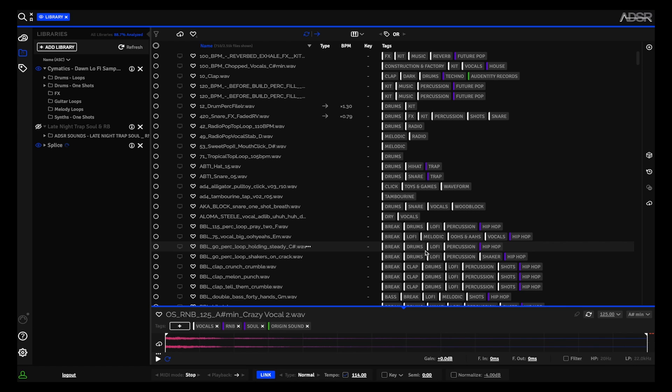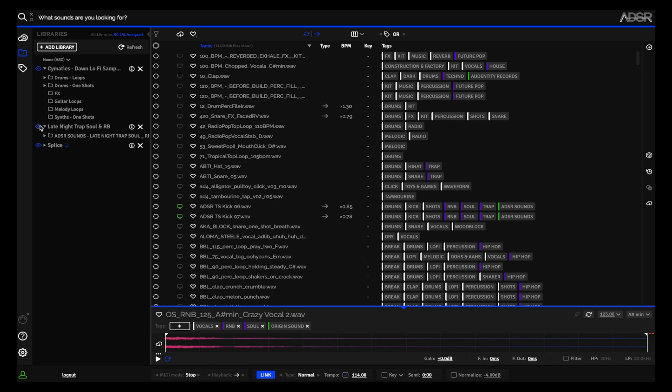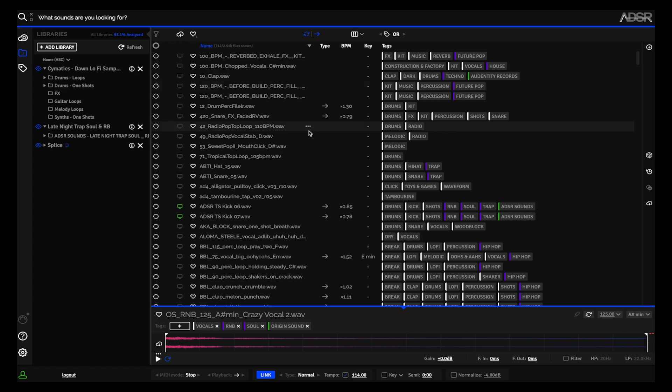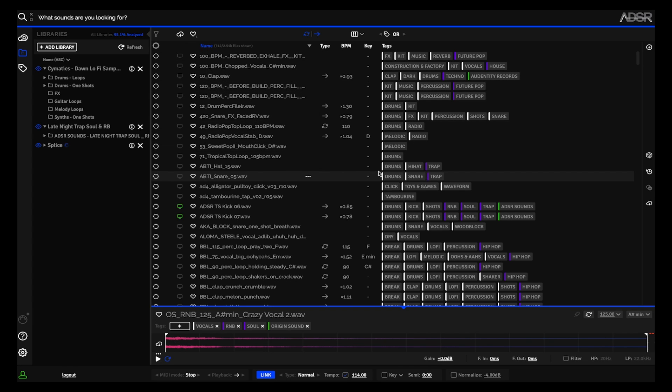I didn't speed that up or anything. Now looking at my entire sample library, which includes sounds from ADSR, sounds from Splice, and sounds from Cymatics, you can see all of these different sounds tagged appropriately, which means I can type up here multiple search terms.